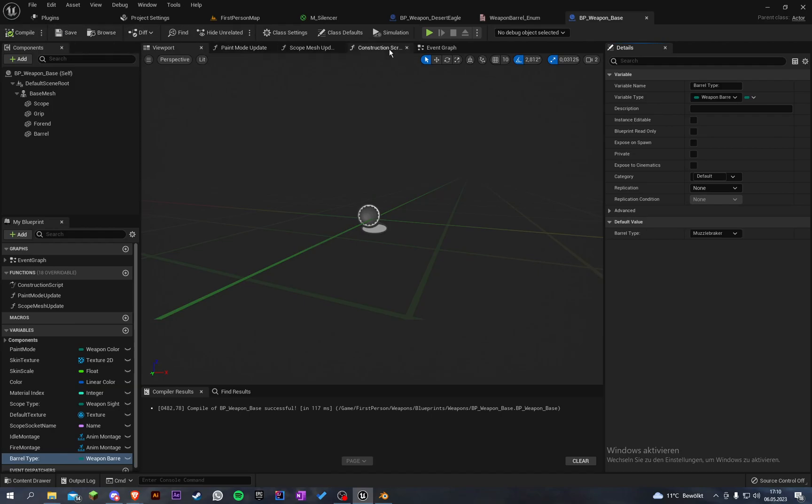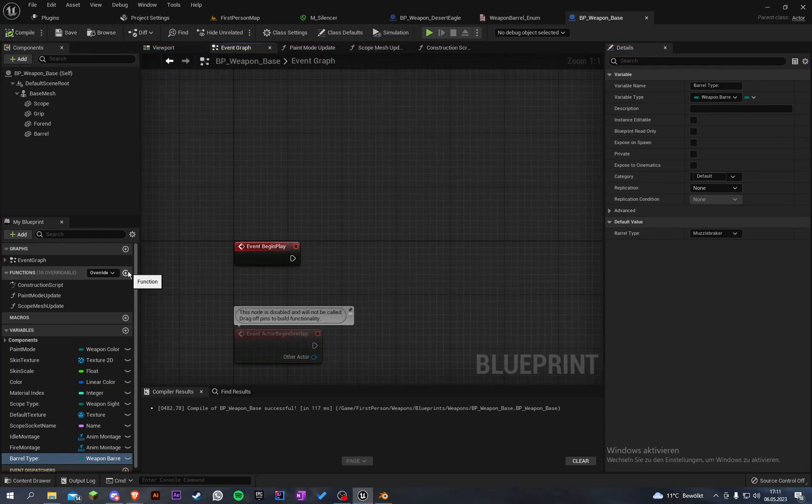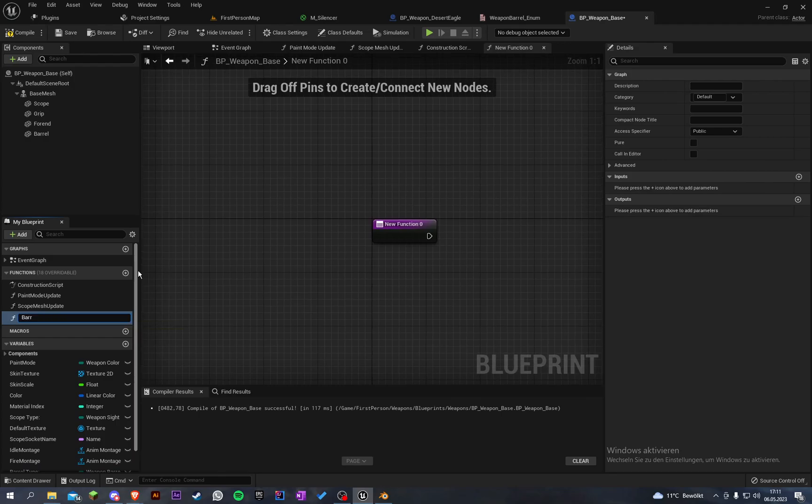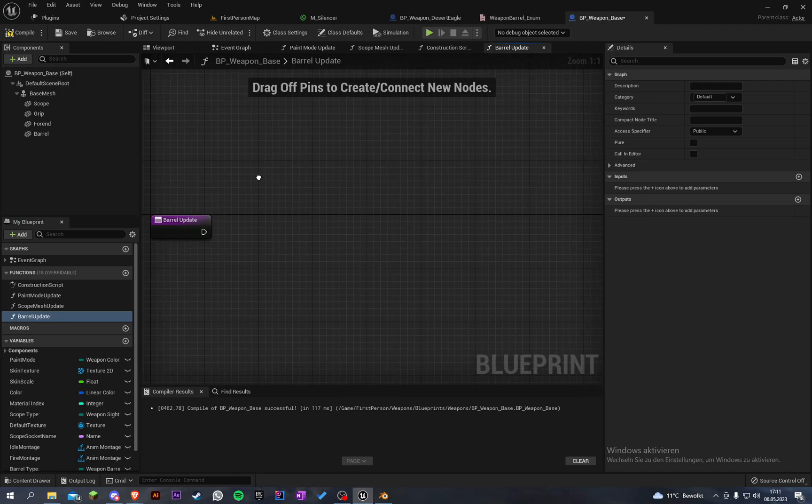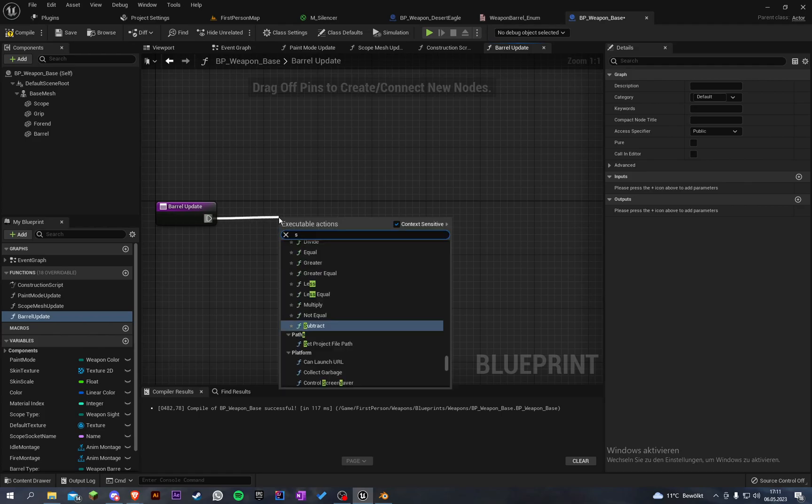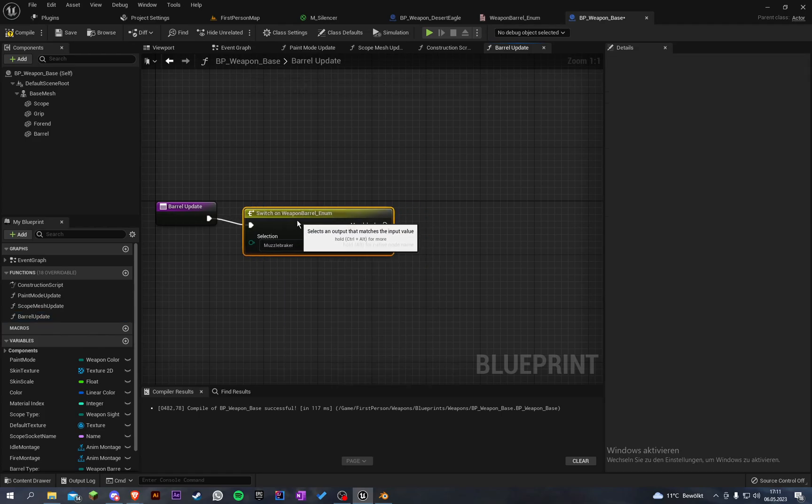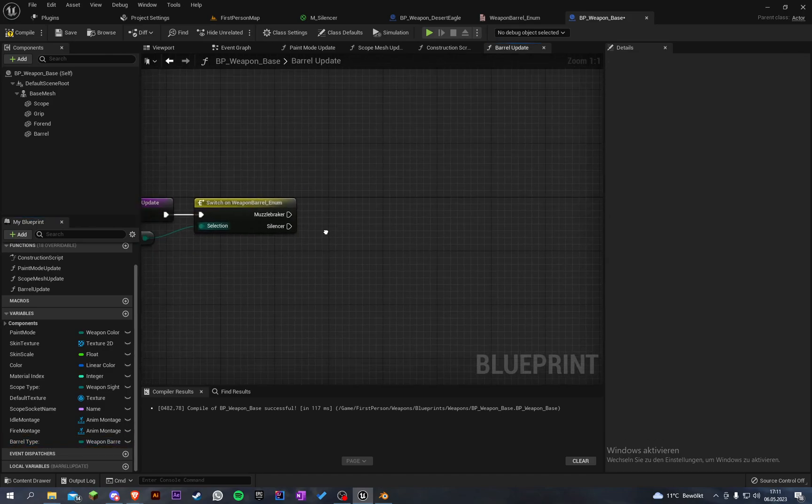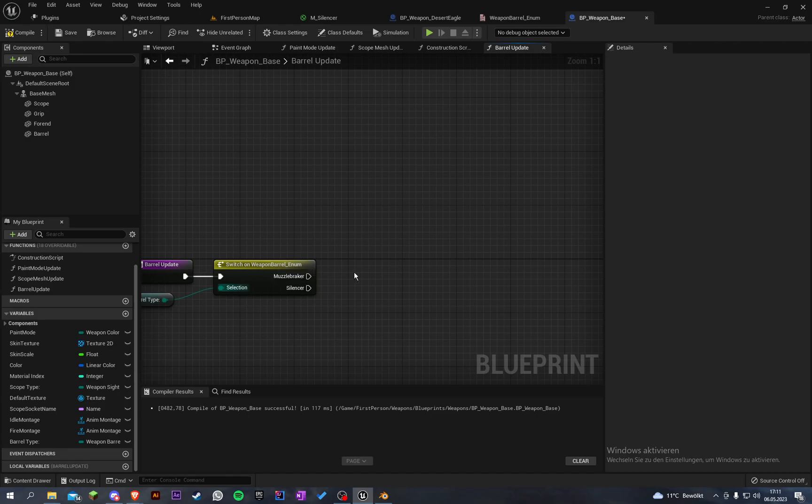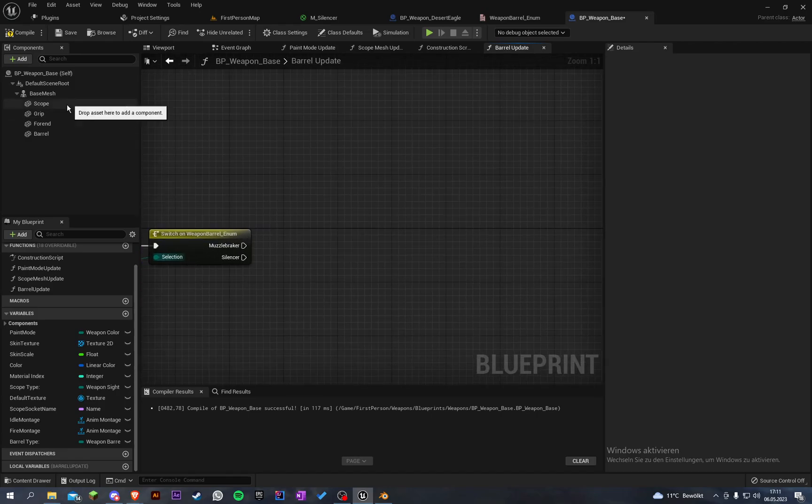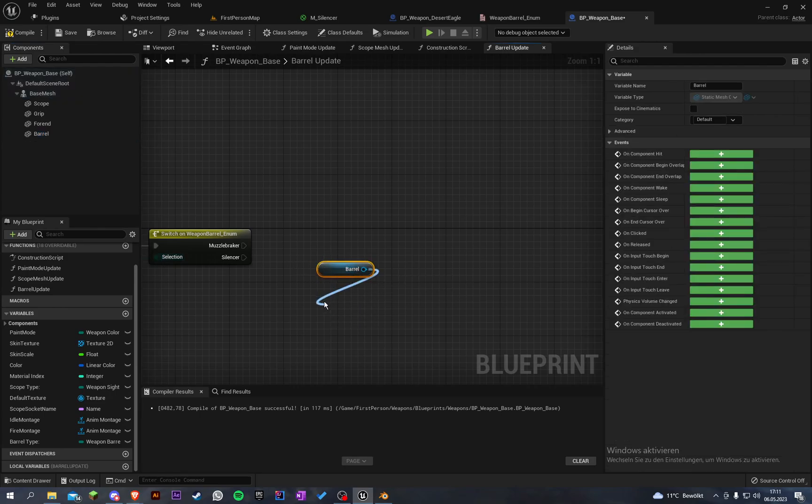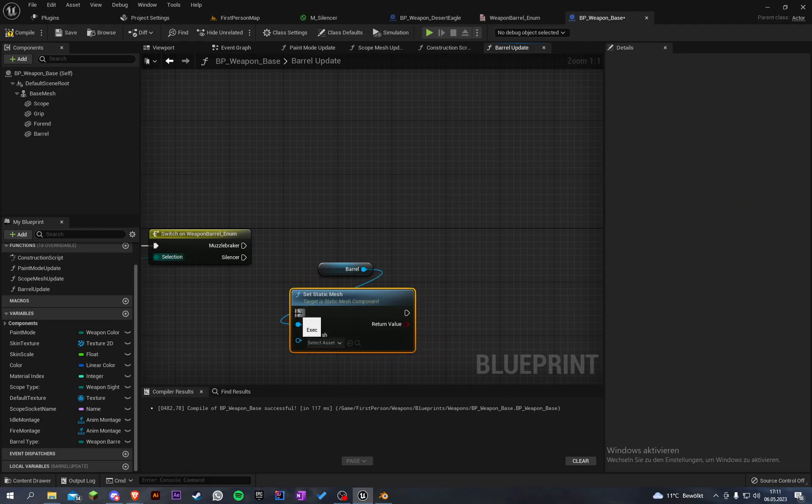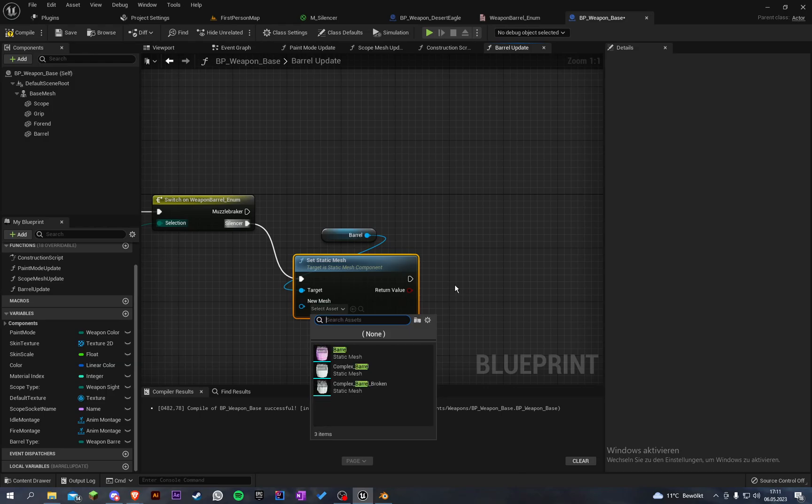Let's create another function, call it update barrel. There we go with a little switch here on the barrel enum. The selection is our barrel type. For the muzzle brake we don't have any model yet but we will do it right now. Let's start with the silencer. Get our barrel, set static mesh, and the new mesh will be the silencer.